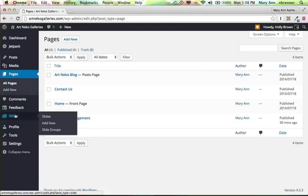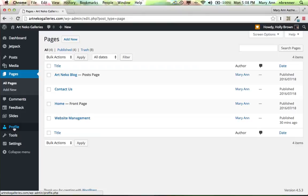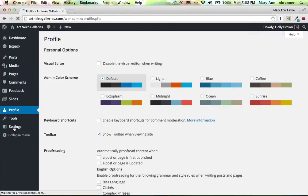Don't worry about slides or feedback. That's not something you'll be setting up. I will. But you will want to know about your profile. And this is your profile here. And again, I'm logged in as Holly Brown.